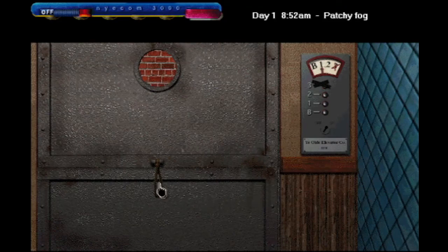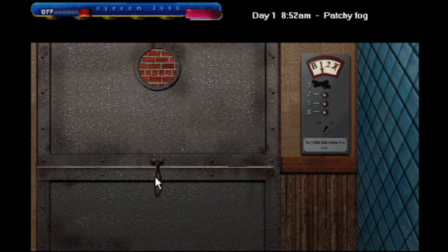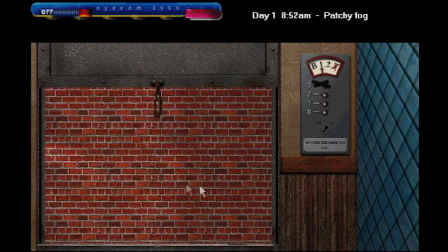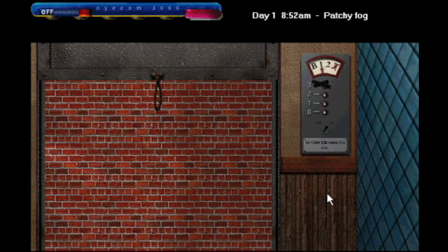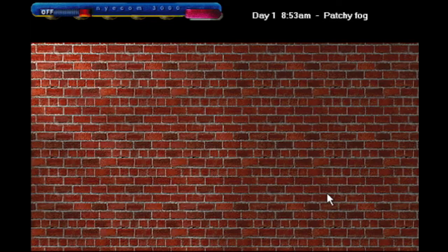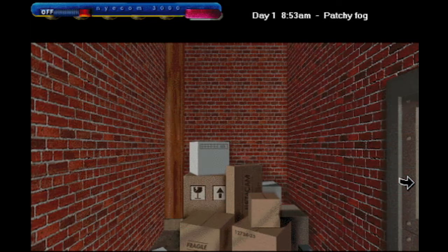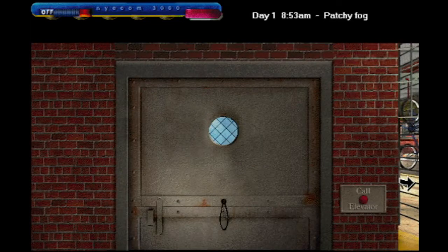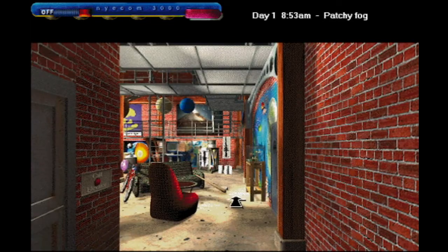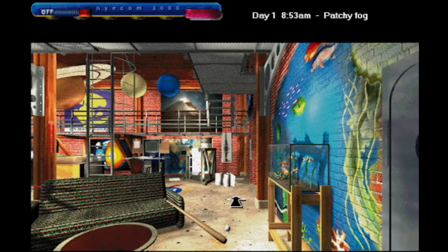Welcome back! We've gotten the Nikon, and now we're going to look for clues on the first floor. As soon as I can get myself oriented properly, we will start.